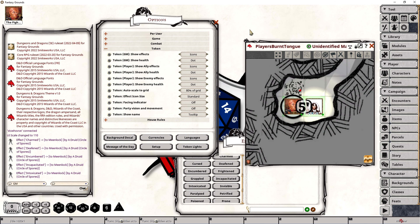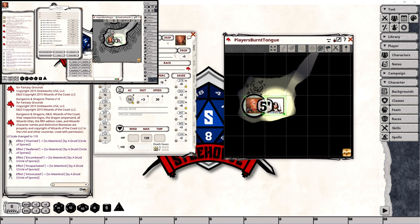The Token Party Vision and Movement setting is another option with simply an on or off state, with off being the default. This setting affects a player's ability to move another player's token as well as share vision-based visibility and lighting sources. To demonstrate, I'm going to set this to on and then load up the player screen so you can see what that looks like.